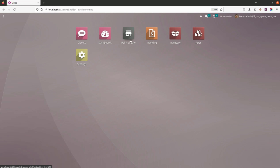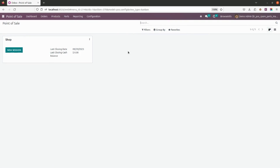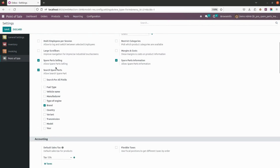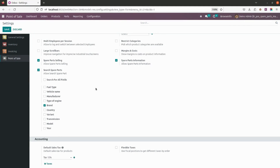First, the module is installed. Let's go into Point of Sale. In the Point of Sale configuration settings, there are fields which we need to enable. First, spare part selling — once you enable this, it will allow you to sell spare parts from POS. Spare part information will keep all the information in the spare part and show all related information on the POS screen as well.